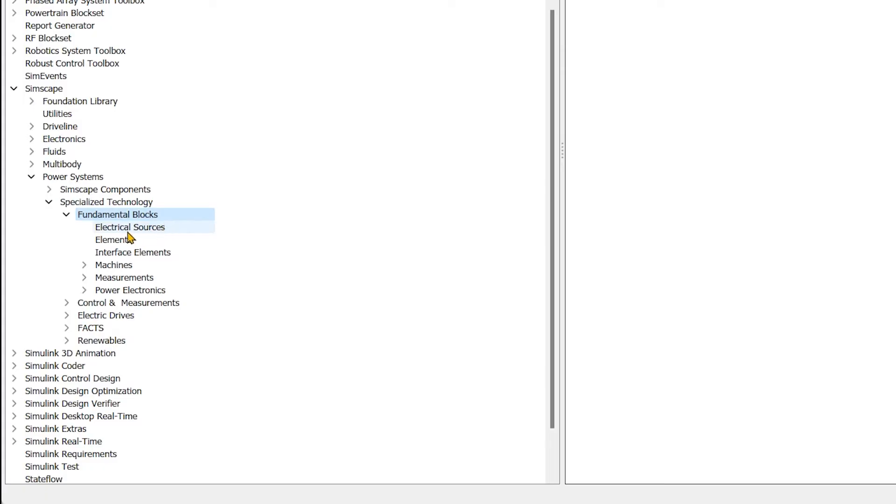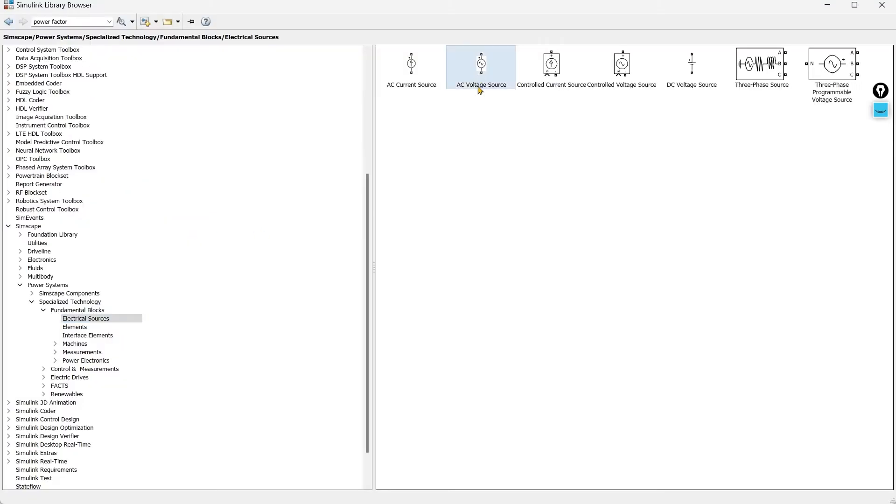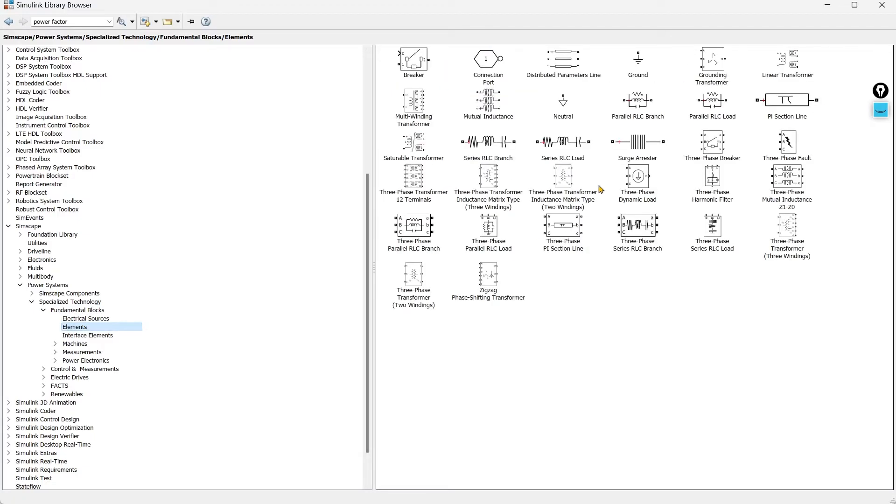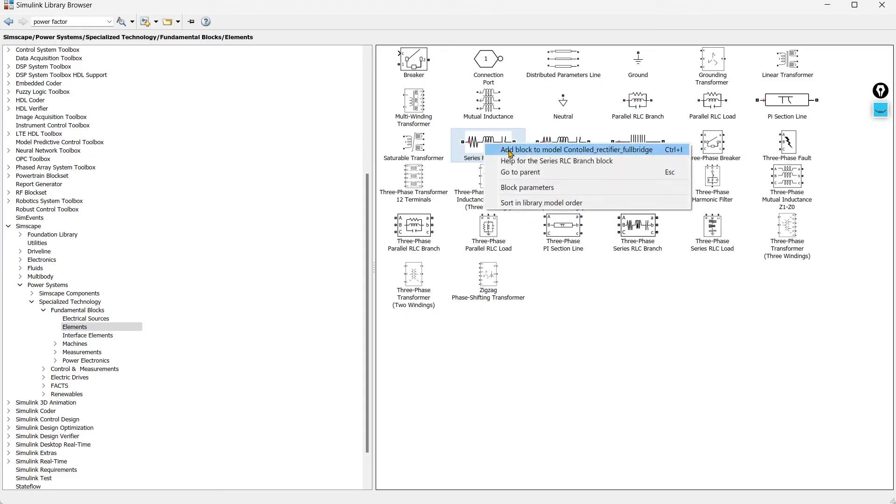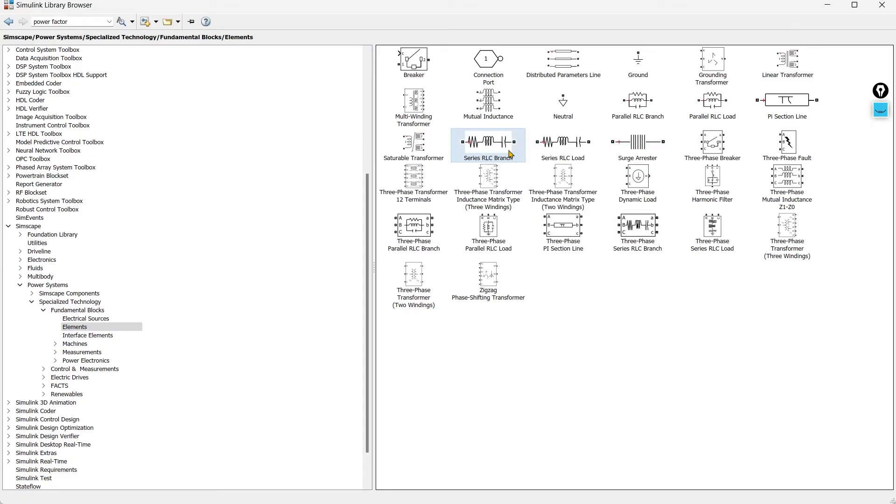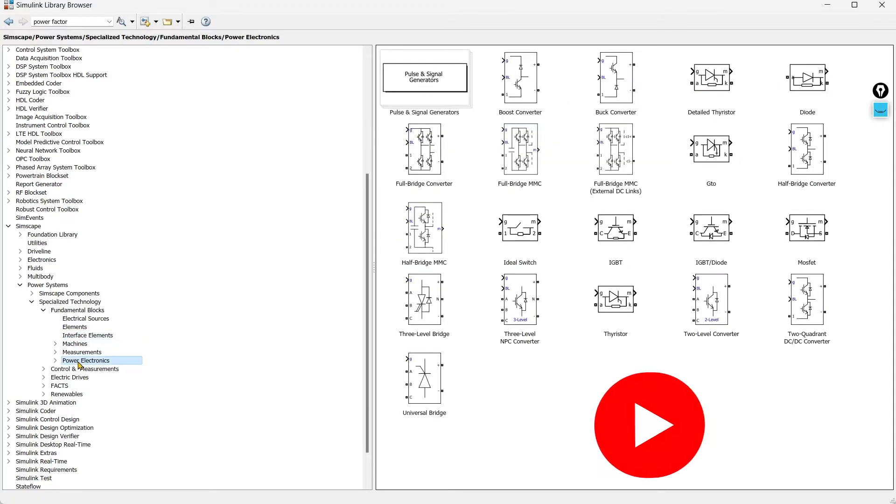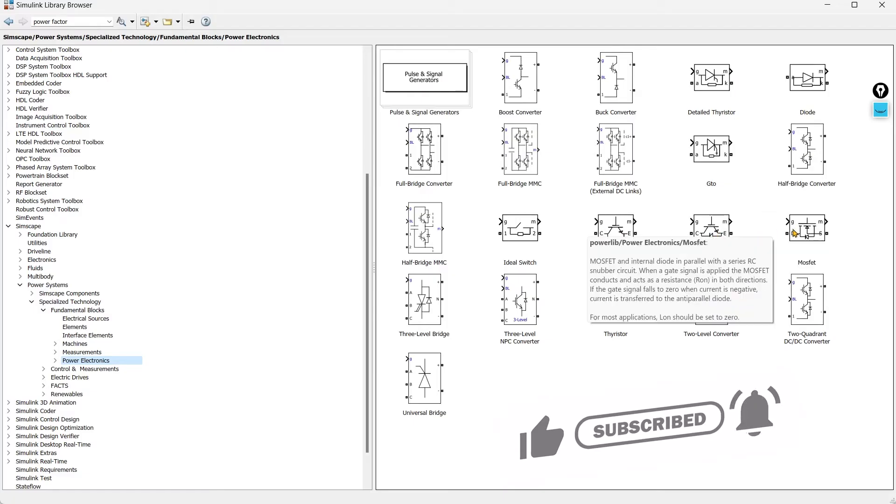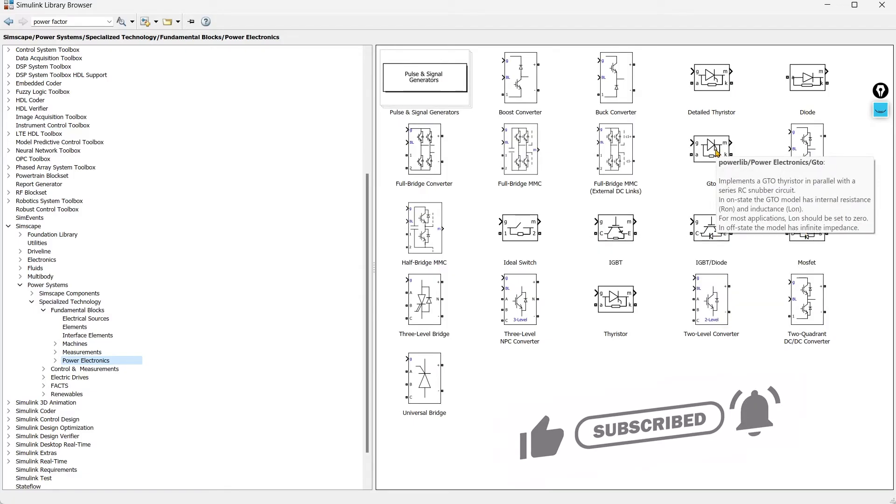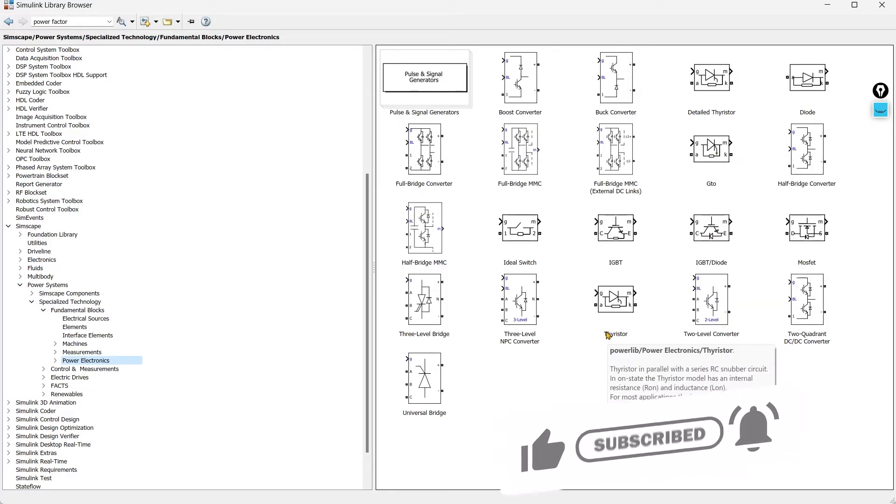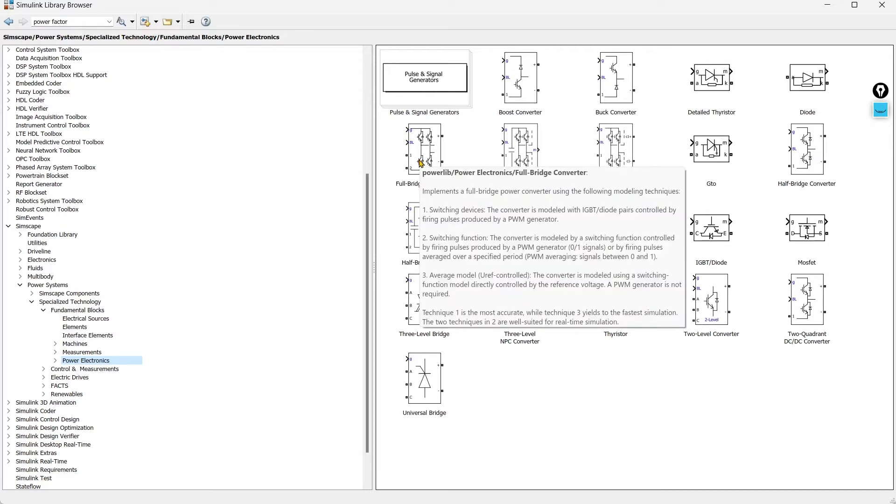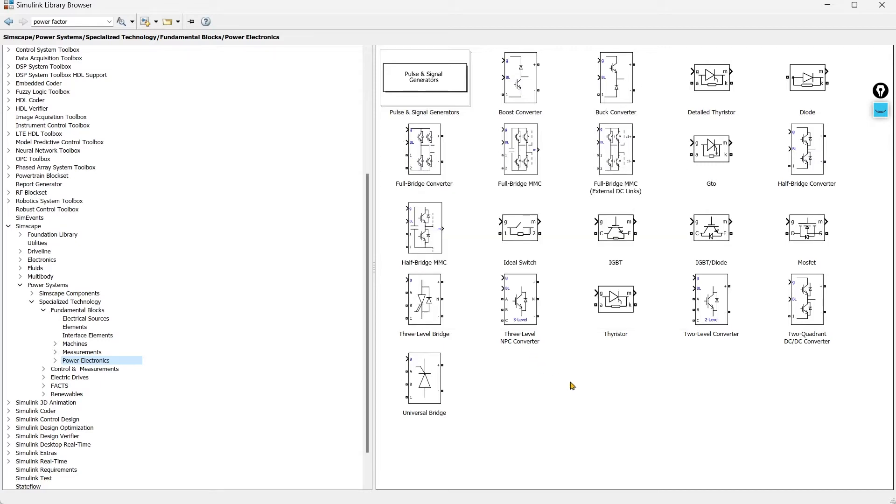Here in the fundamental blocks electrical sources we'll start with AC voltage source. Then we'll add the load, we'll use RLC branch. Then we want some power electronics device so we'll go to power electronics. Here we have varieties of device: ideal switch, IGBT, IGBT with diode, MOSFET, GTO, thyristor and a ready-made full bridge converter. But we are going to use this thyristor.